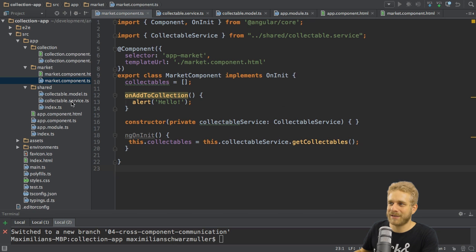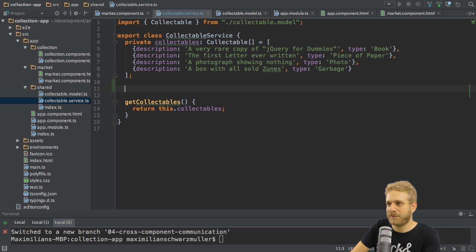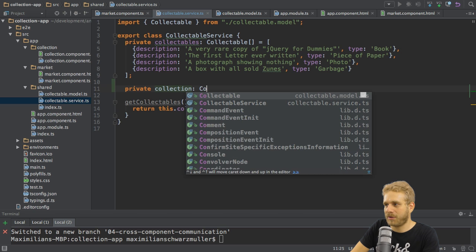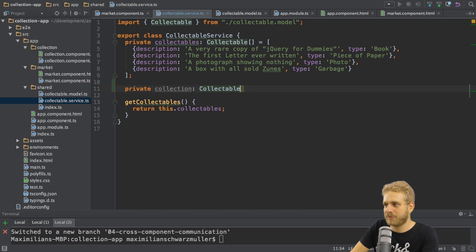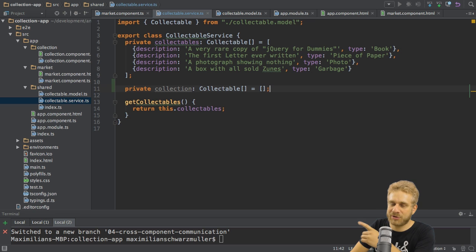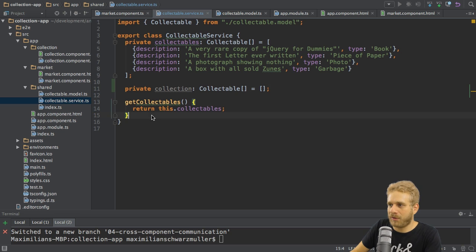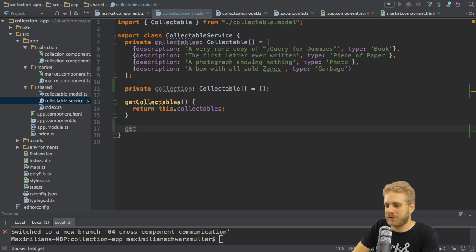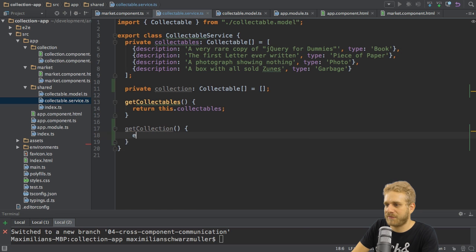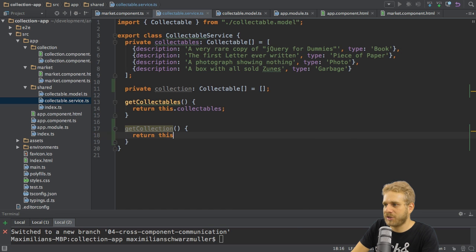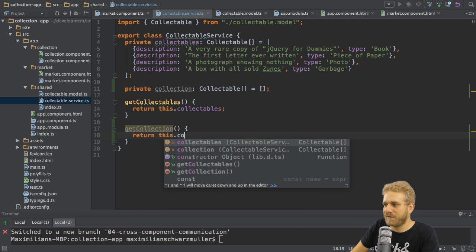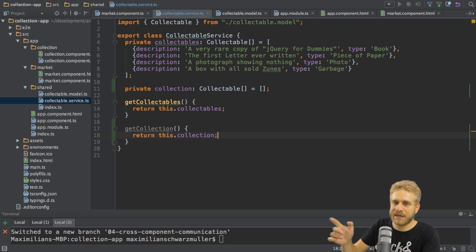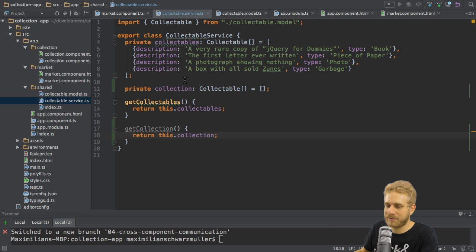I'll start in the collectable service again. Here I'll add another private property which I'll name collection. This will also be of type collectable array but initially it is empty because this should be the collection of the user which is empty at the beginning. Therefore I also want to have a new get method here, getCollection which should return me this collection because of course I want to get access to this private property. So here I will return this collection, just like I return this collectables for the available collectables.